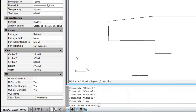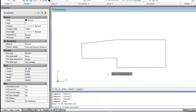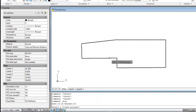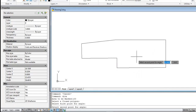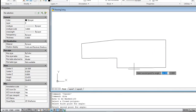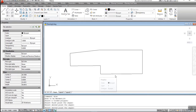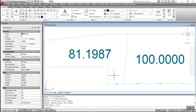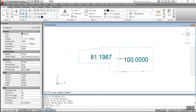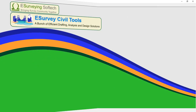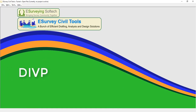Enter the area to be marked. Select the closed polygon. Select the first point for an angle, then the second point for an angle. After executing the DIVA command, the output drawing will generate a sub-polygon of the mentioned area.